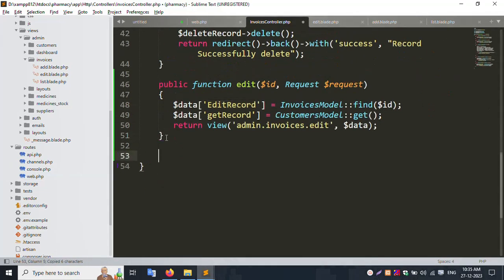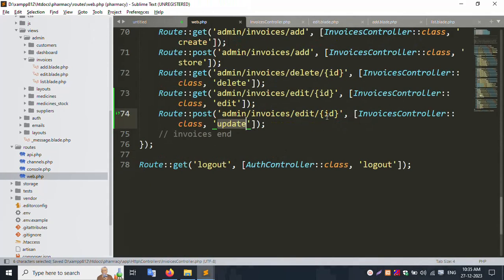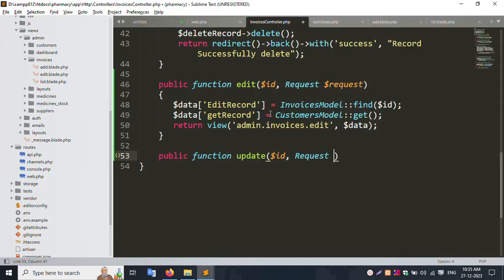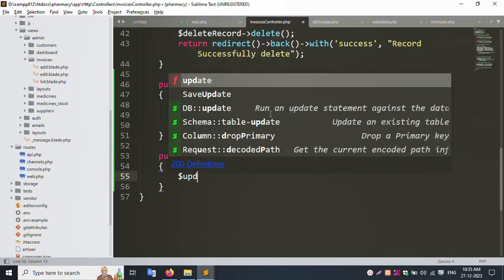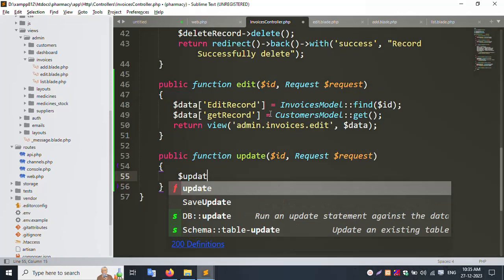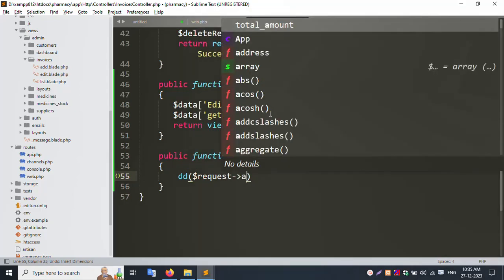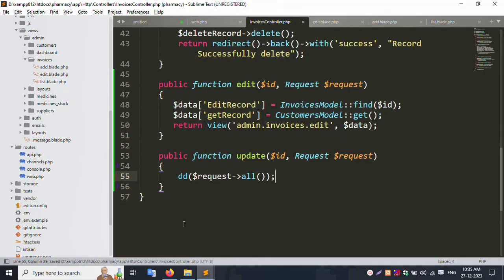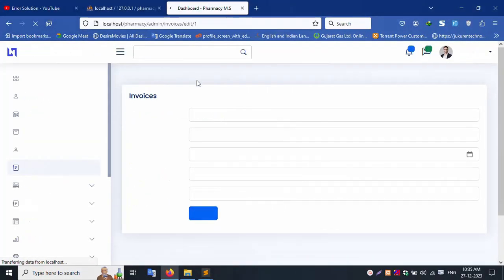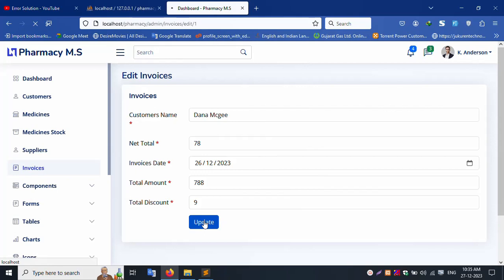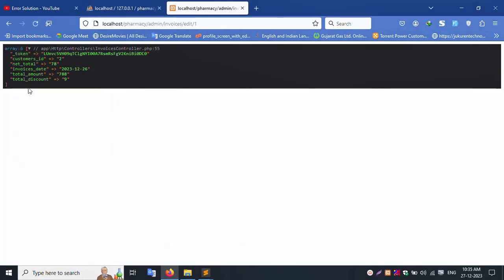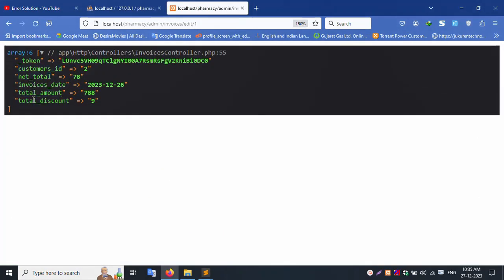Copy the function name. Create a public function 'update' with parameters dollar ID and dollar request. For testing, add dd(dollar request->all()) and save the file. Refresh the page and click update — all form data is successfully dumped. The customer ID is available in the output. All data is successfully shown. Comment out dd() and create a new variable dollar update.